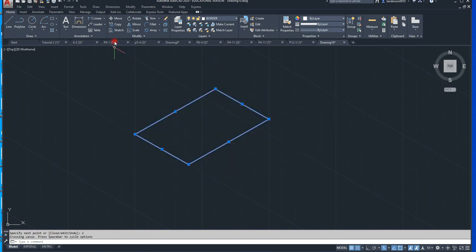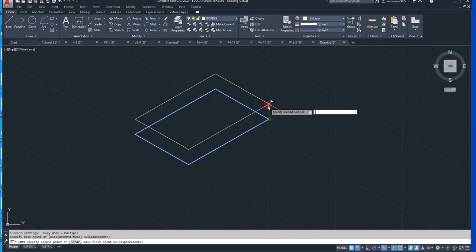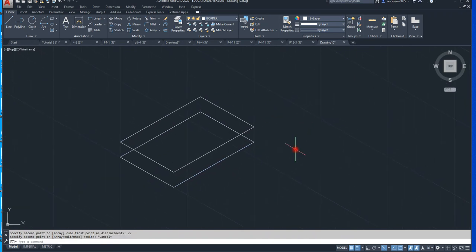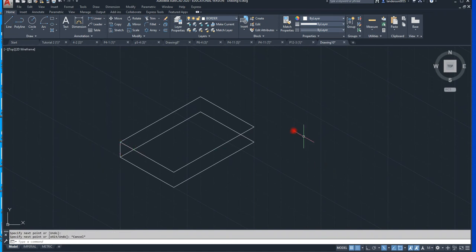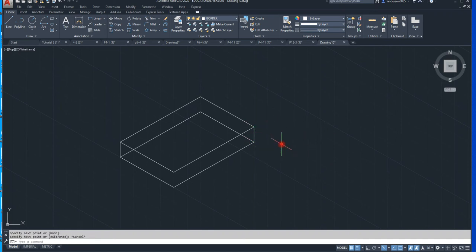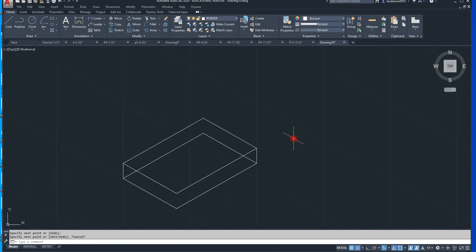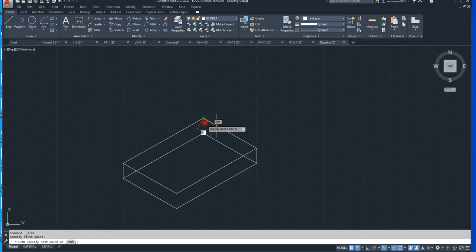Next, instead of doing that again, I'm just going to copy .5 straight up. So there's that. Next we're going to make the lines for the base. We have to make a radius there and we'll work on that here in a moment. So now we're going to go .5, because it's 1 by .5 thick.